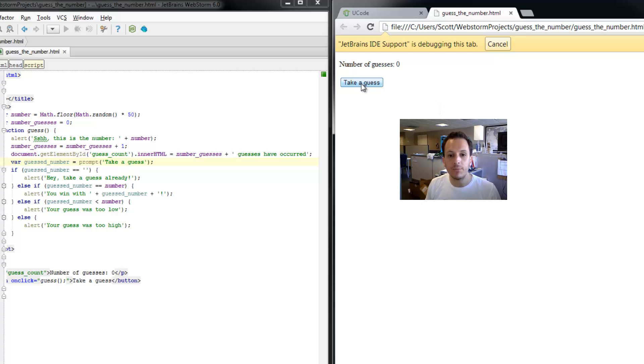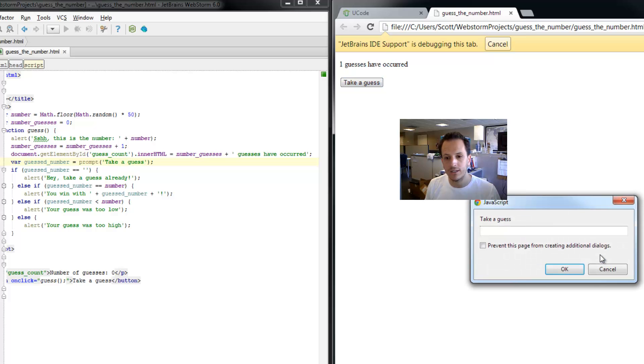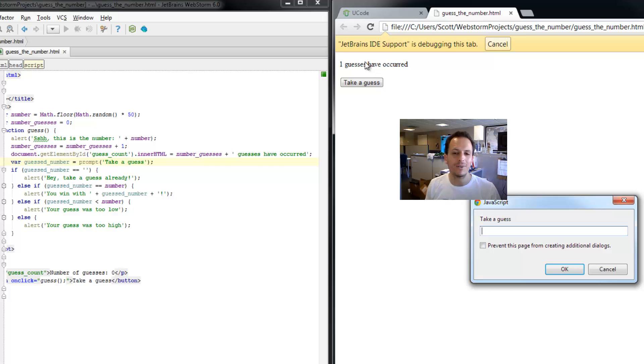So now I'm going to take a guess. Number's 21. And I hit enter. And now look. One guesses have occurred. We're going to correct that grammar soon. But this looks like it's working.